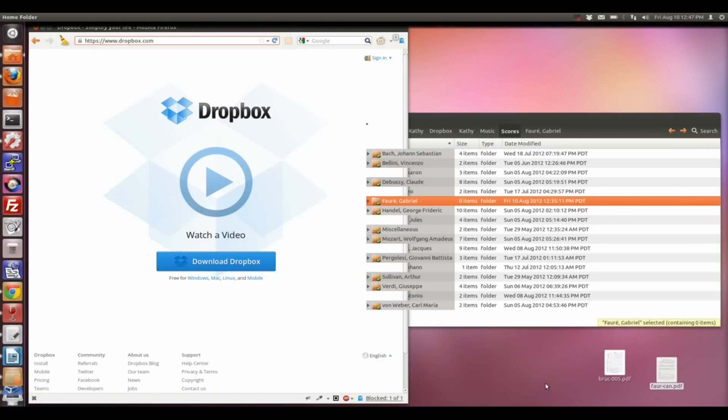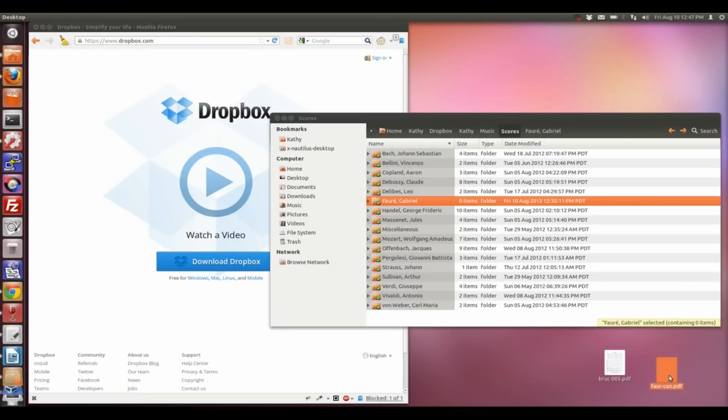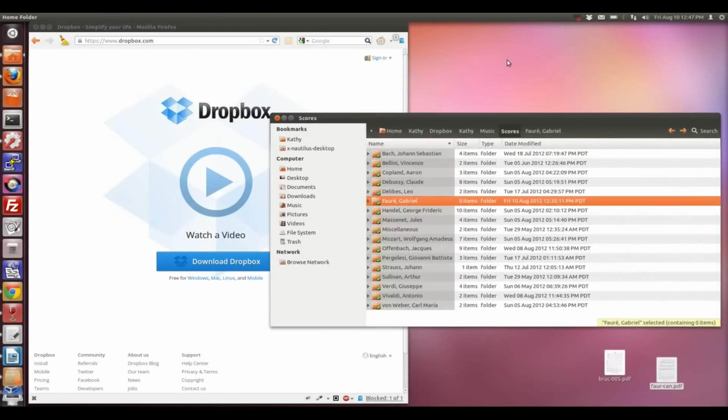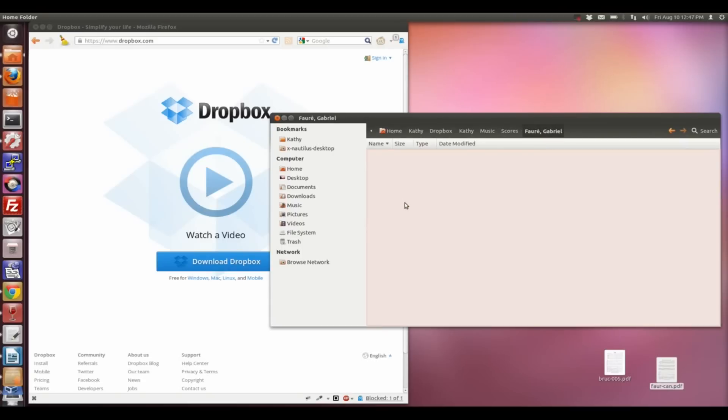What I'd like to do is take this PDF file down in the lower right corner that's got a music score in it and transfer it to my iPad via the Dropbox folder. I'm going to open up the subfolder for the appropriate composer and then just drag and drop the file into the folder just as I would with any other file.